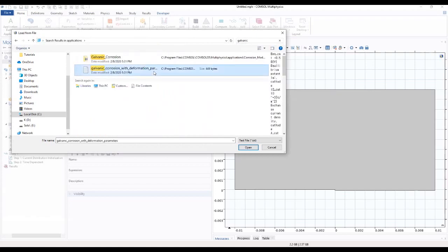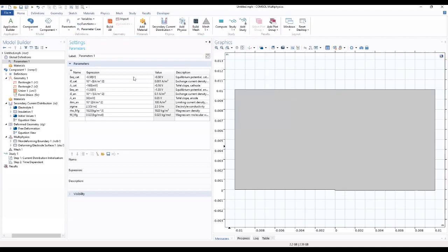This is our parameters. We found it as galvanic corrosion with deformation. As you can see, we load our parameters.